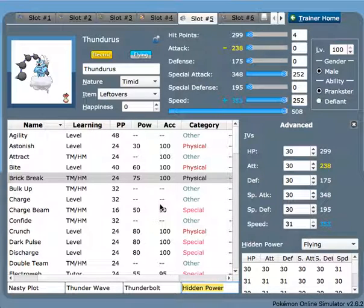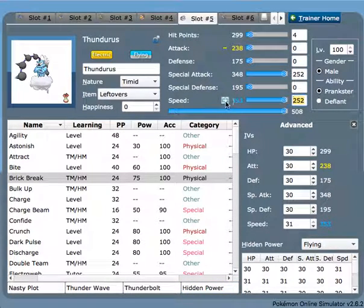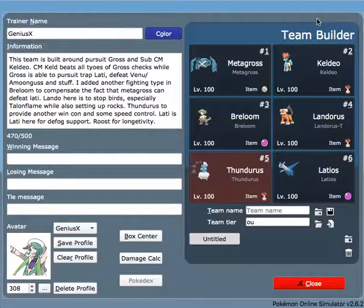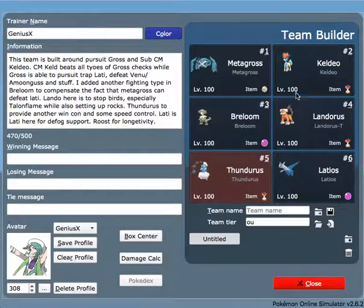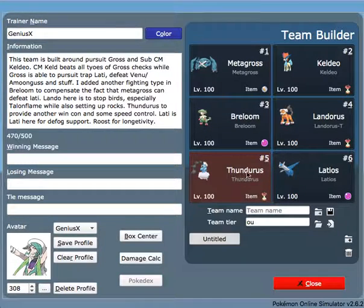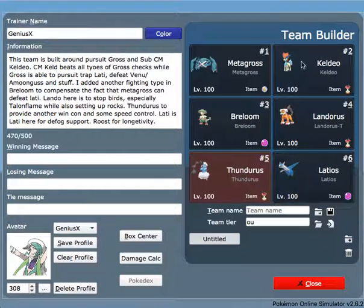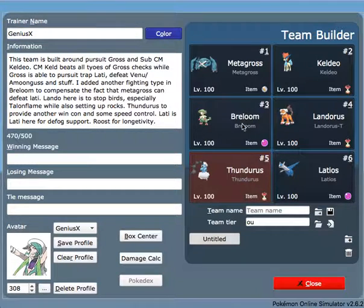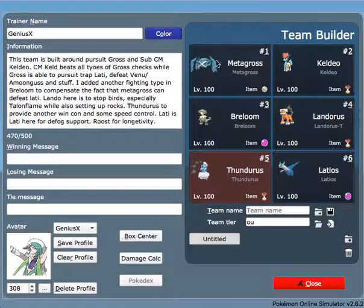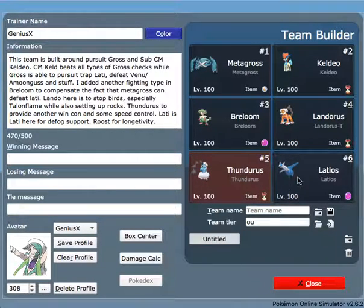The EVs are pretty standard: 252 Special Attack, 252 Speed, and 4 HP. After we got this much of the team done, we have Rocks, we have setting up a Sub Calm Mind Keldeo, we have Swords Dance Breloom, we have Pursuit Mega Metagross, and we have speed control in Thundurus. The last one we needed was probably just a hazard removal and a strong killing one in general.